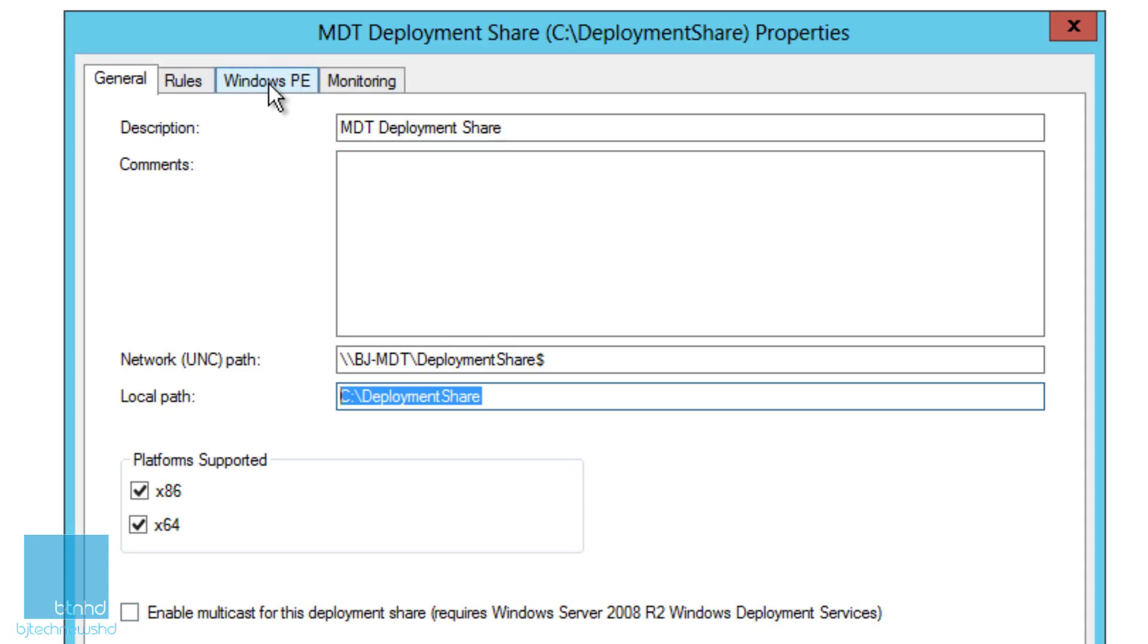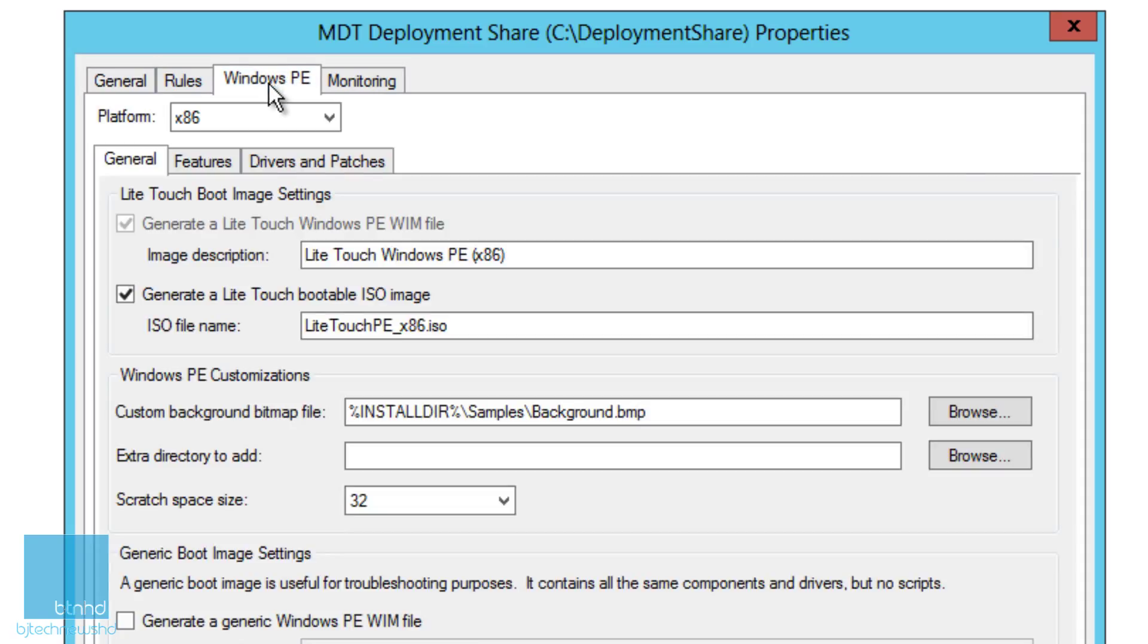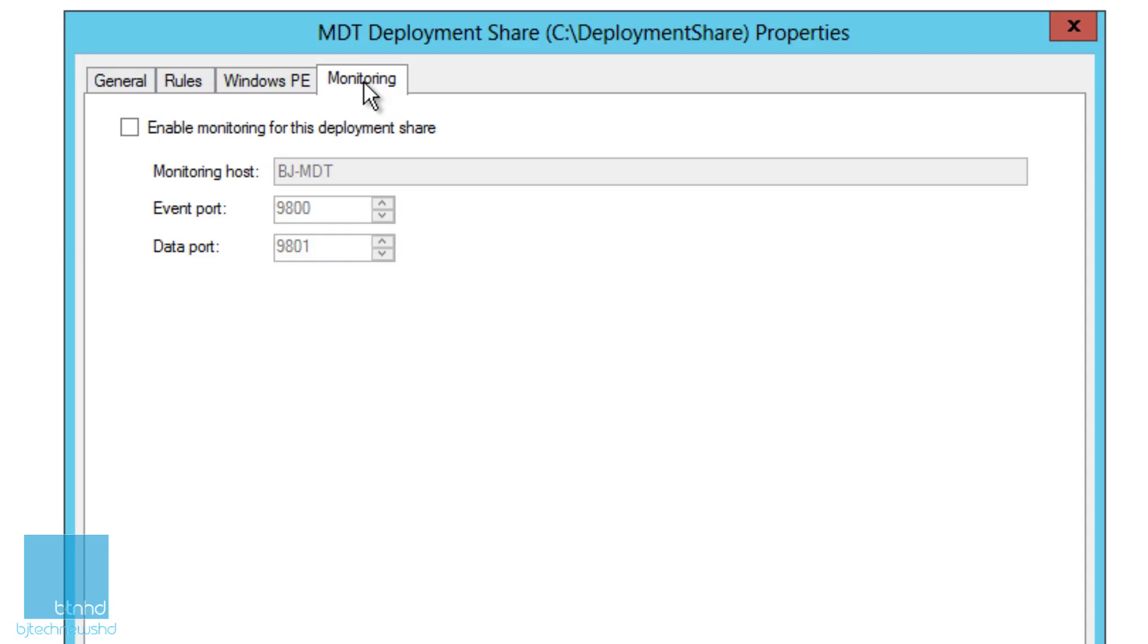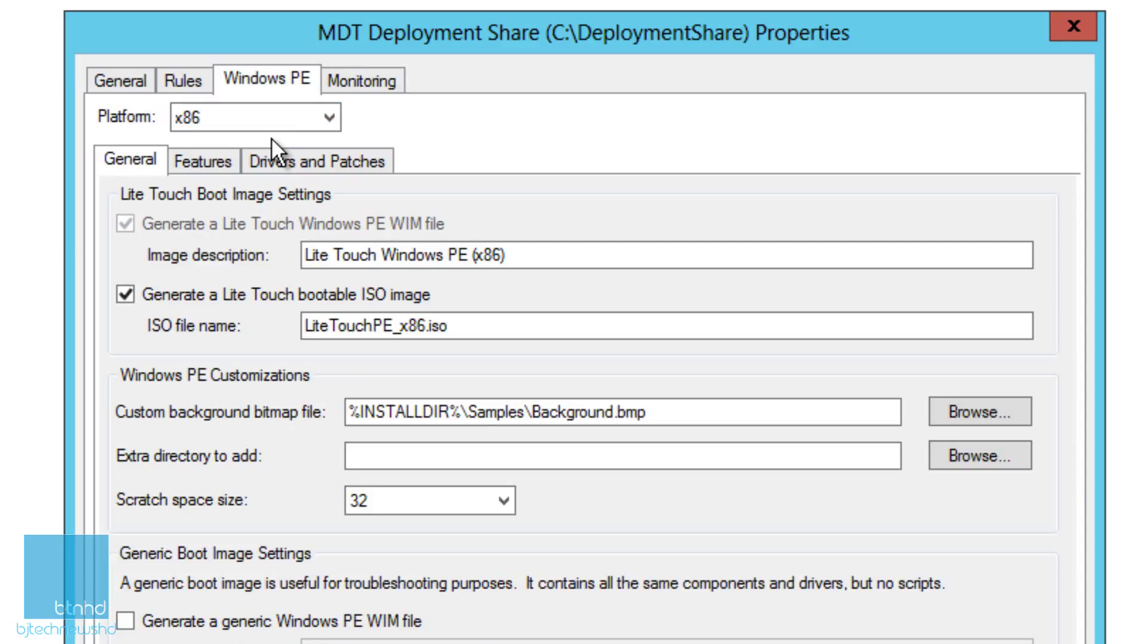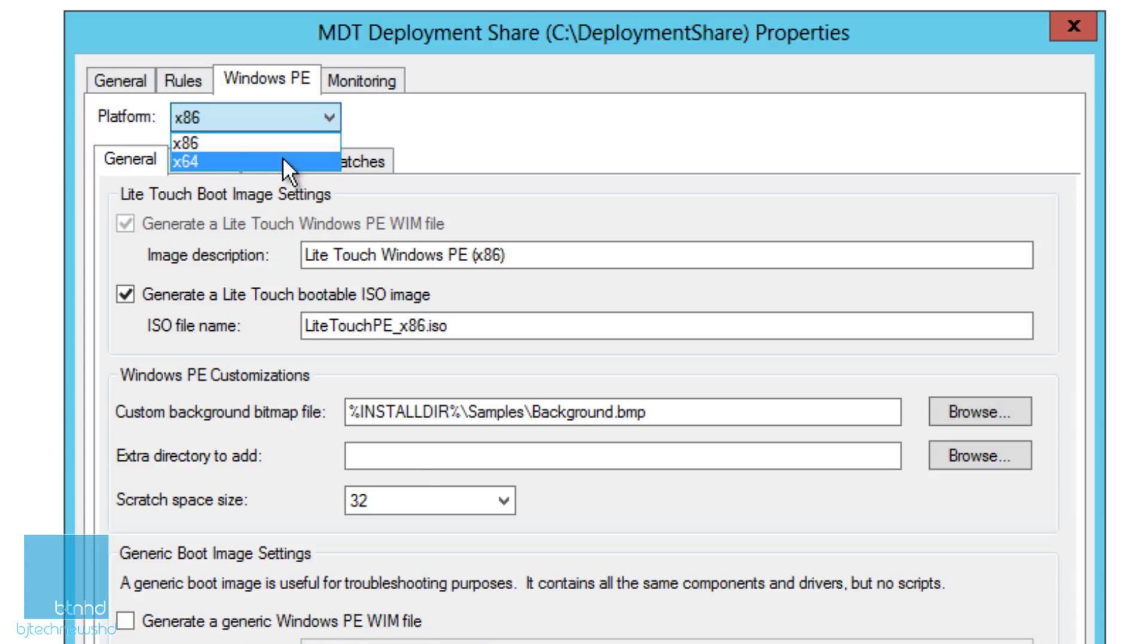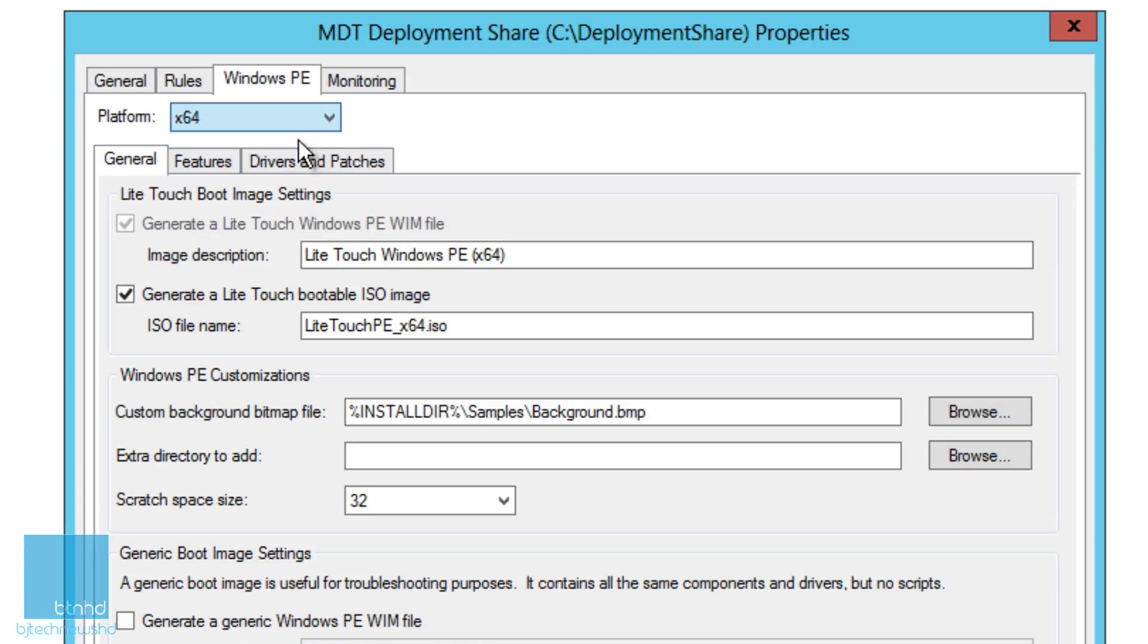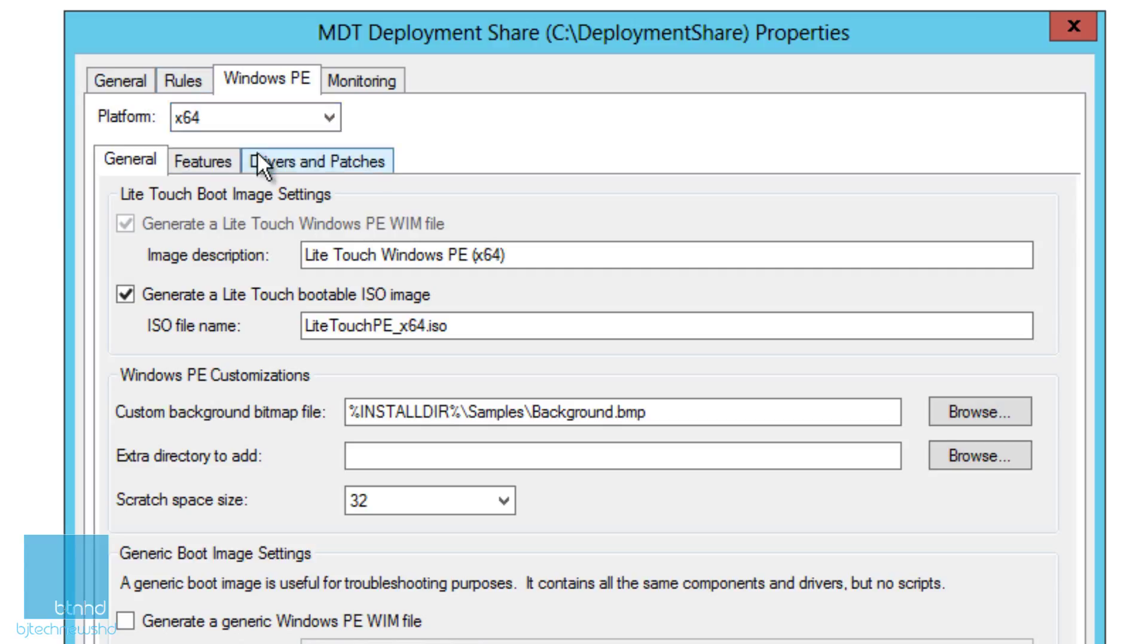What we're going to be dealing with is Windows PE and the monitoring tab. On Windows PE, this is where you can customize and add features to your WIM image. By default it goes to x86 platform or you can go to 64-bit. It's the same thing on both platforms. If you make modifications on x86 and want them on 64-bit, you've got to change your platform to 64-bit and do it again manually.